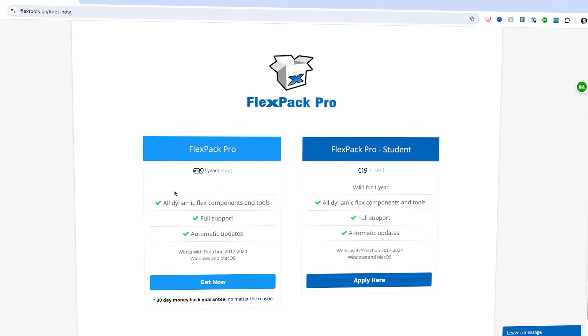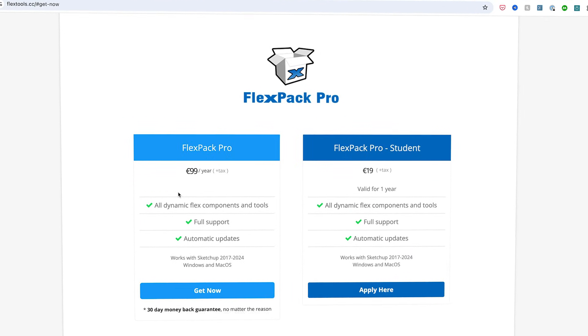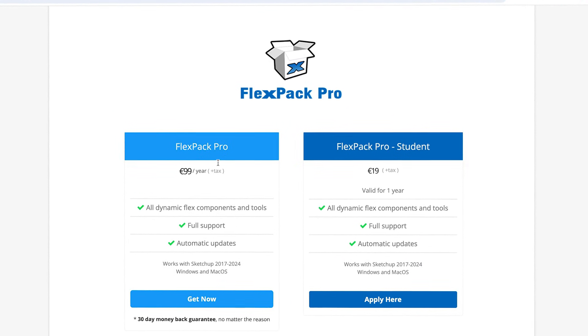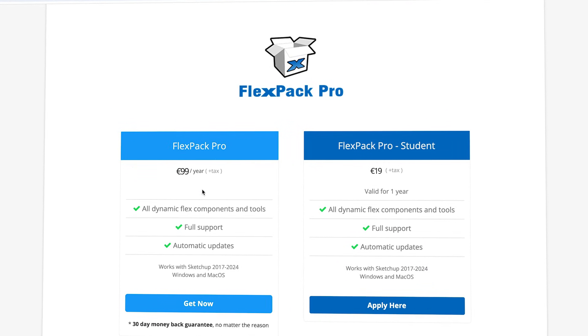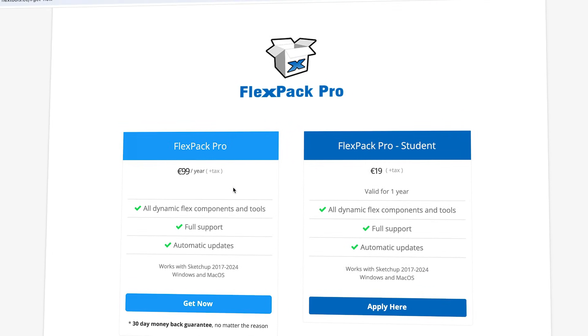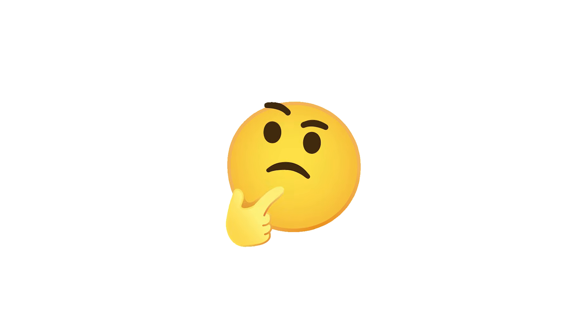Now, I should point out that Flex Tools isn't free. At the time of this video, it's 99 euros per year. But when you compare the price of Flex Tools to what your time is worth, it'll pay for itself within a project or two, especially when you consider all of the hours and headaches that it will save you.